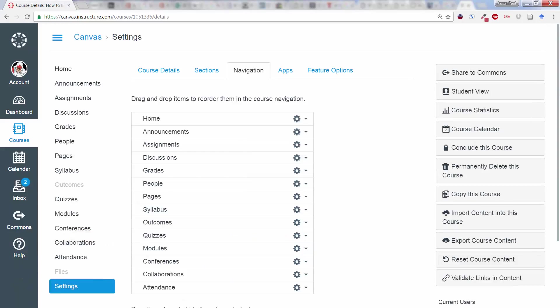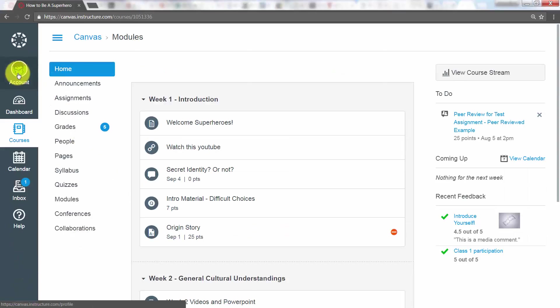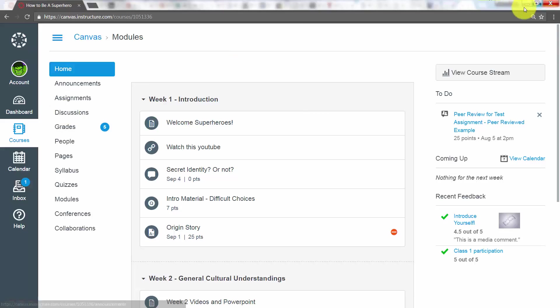And then we'll check it with our test account here, and now the student who is the Hulk cannot see the File tab anymore.